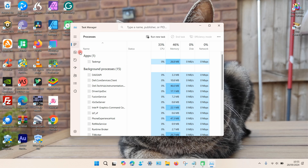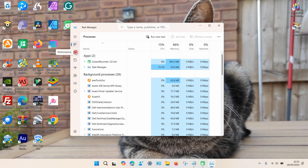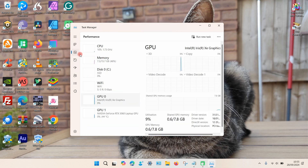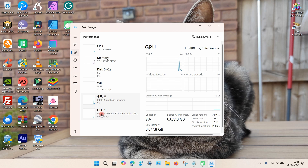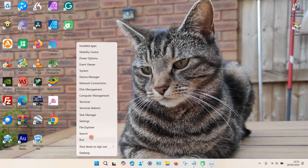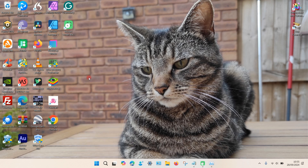Once that opens up, click on the second option on the left — Performance — and it gives you a list of what's installed on your PC. In my case I have an NVIDIA GPU. If you want to disable it, go back to the Windows icon, right-click, and this time select Device Manager.